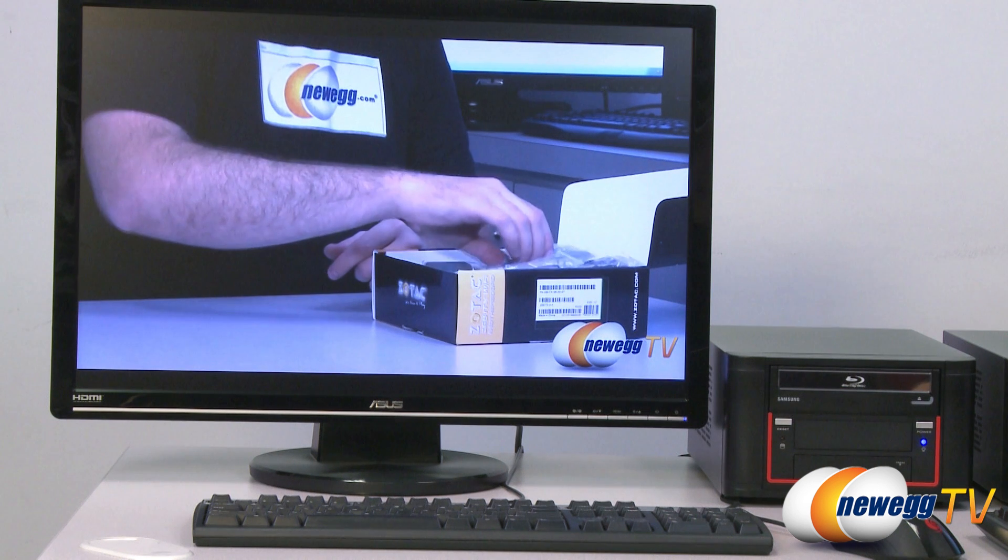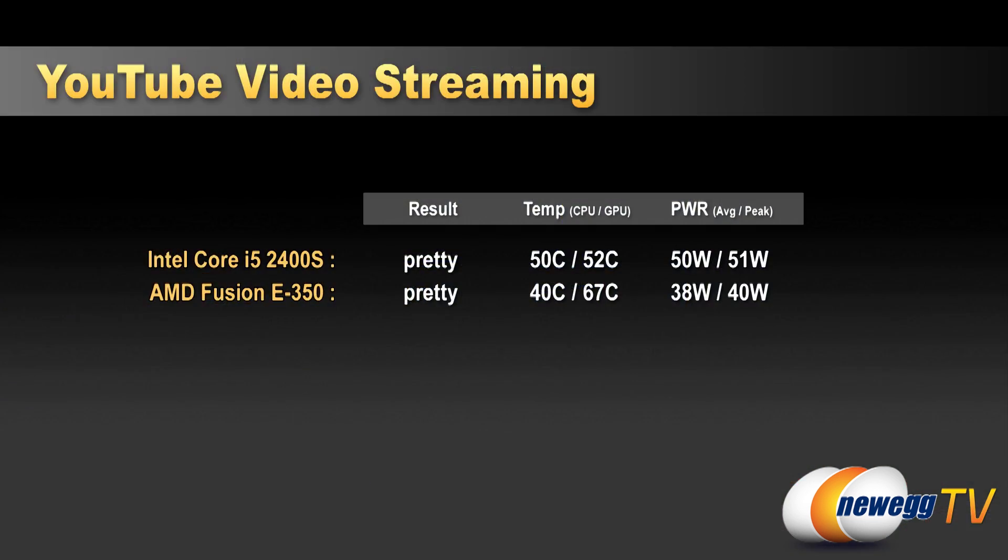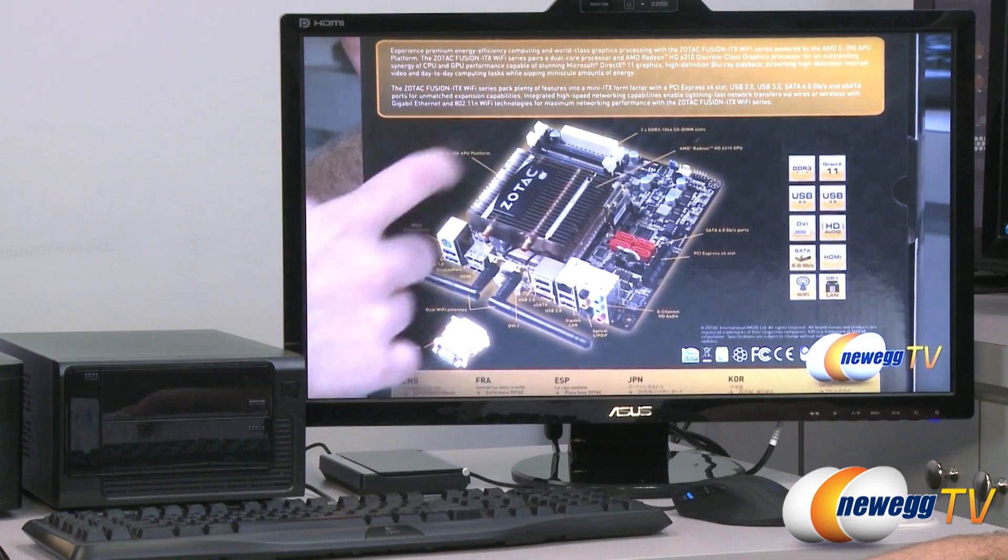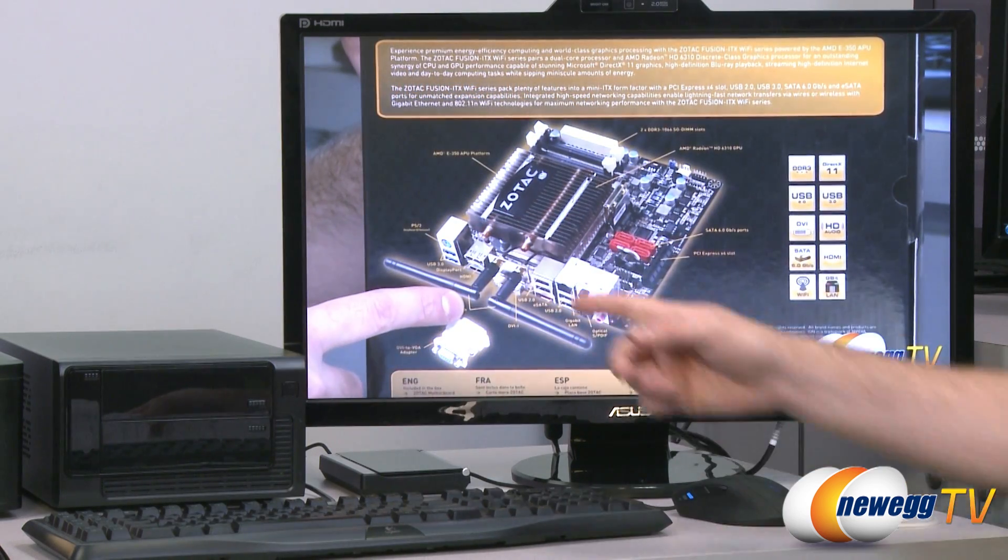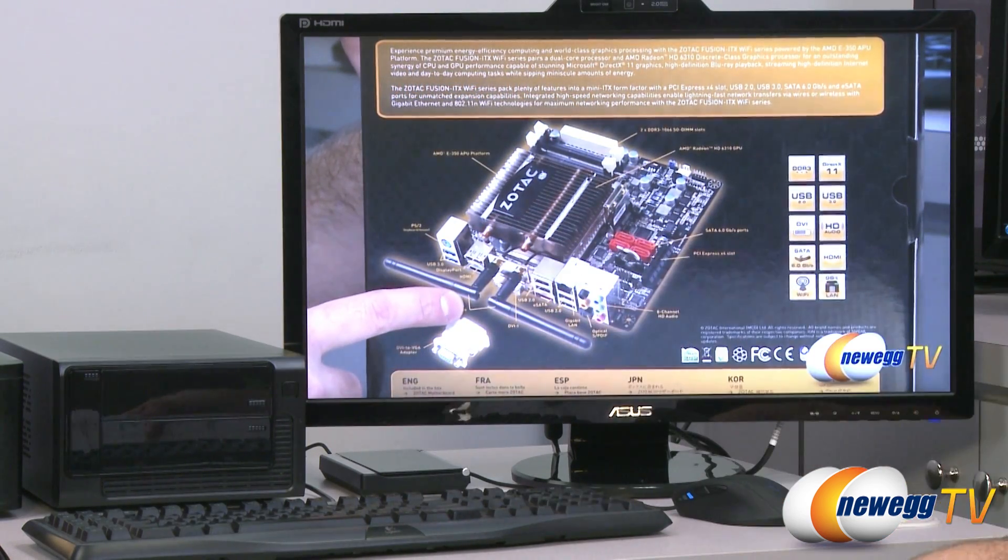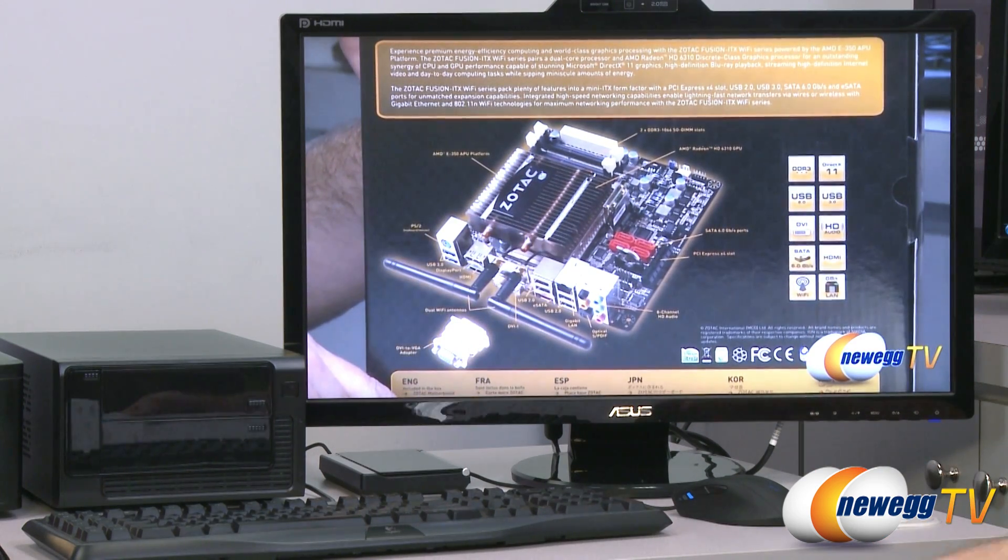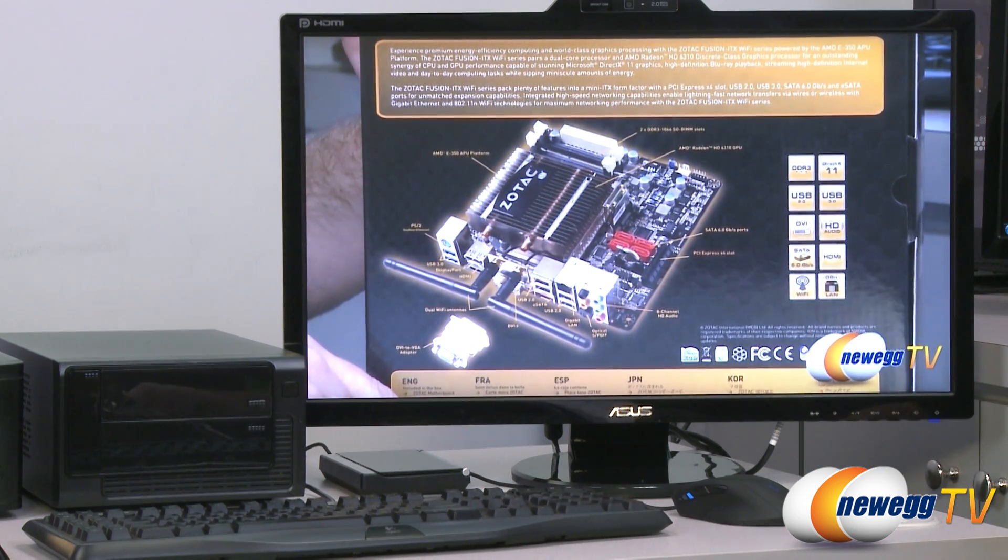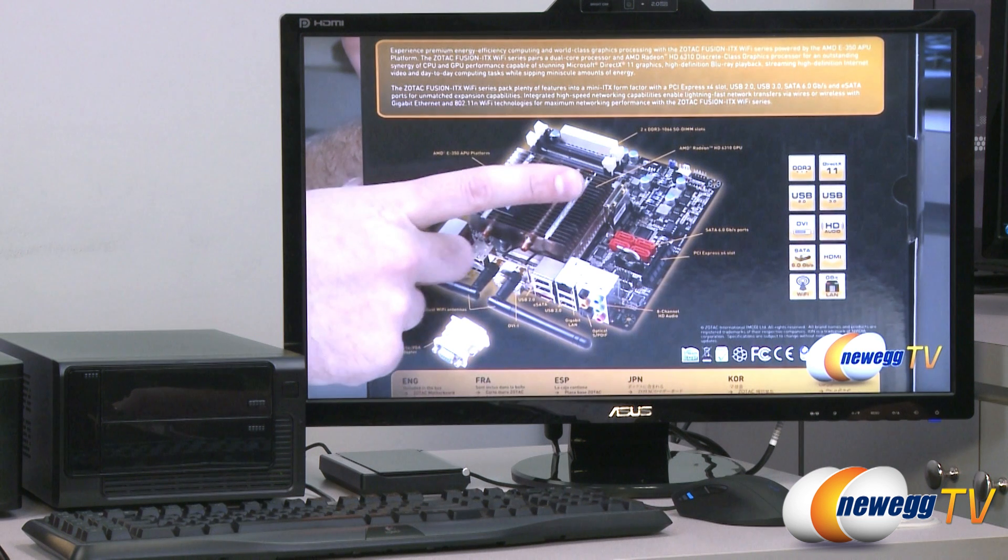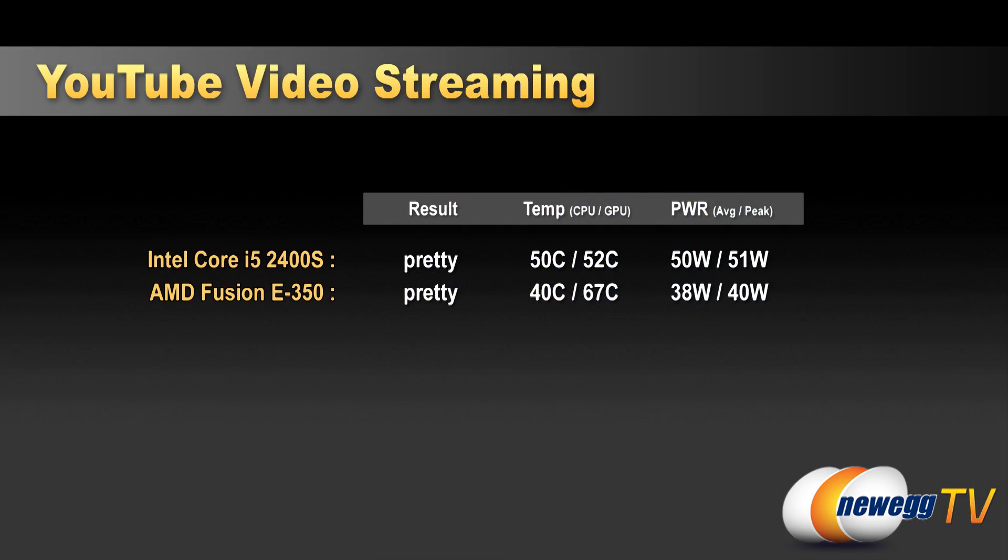50 watts on average, 51 watts peak for power draw. And same thing over here. Here is our Fusion E350 machine playing back, hey, why not, our Fusion E350 video on YouTube. Again, we're at 720, and the temperatures we were getting. And our system is 40C and 67C for CPU and GPU temperatures. And our wattage is 38 watts on average, 40 watts max during this streaming video playback.